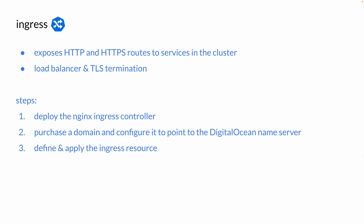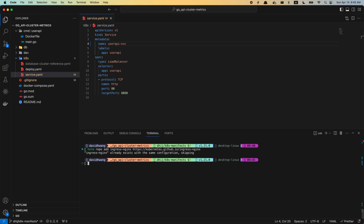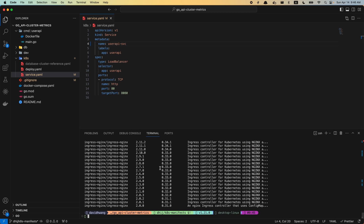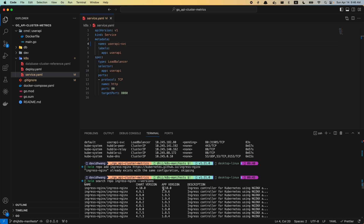Let's go ahead and deploy the ingress controller. I'm going to use Helm to install the ingress nginx manifest. If you don't have Helm and you are on macOS, you can install it using brew. Once you have Helm, you can do `helm repo add ingress-nginx`. Then you can do `helm search repo` to see different versions available. The latest version we have is 1.10 with chart version 4.10.0.